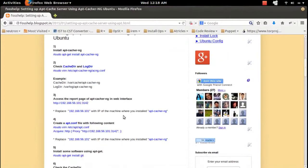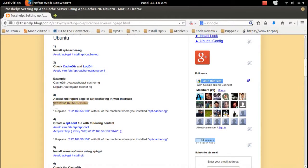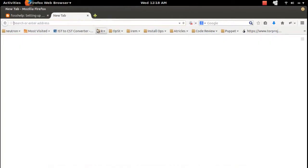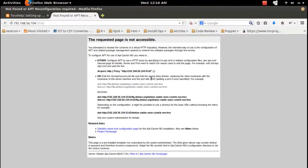You can access the web interface of apt-cacher-ng like this: go to the browser and specify the IP of the machine where you installed apt-cacher-ng, then this port number 3142. You will get the web interface like this.